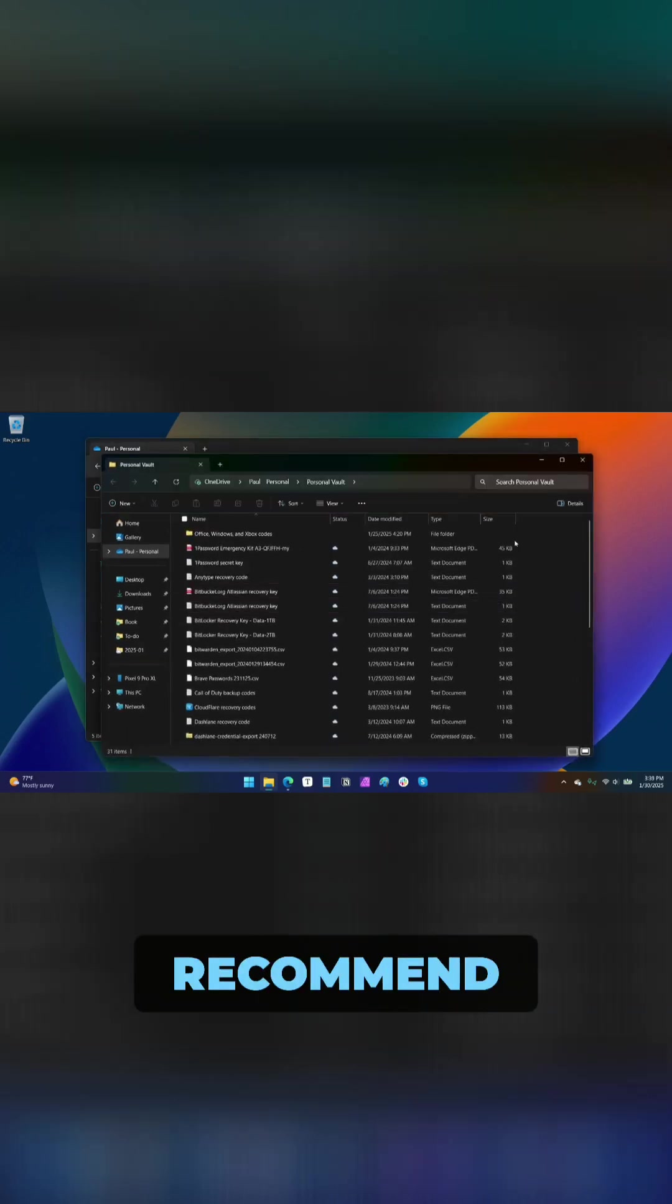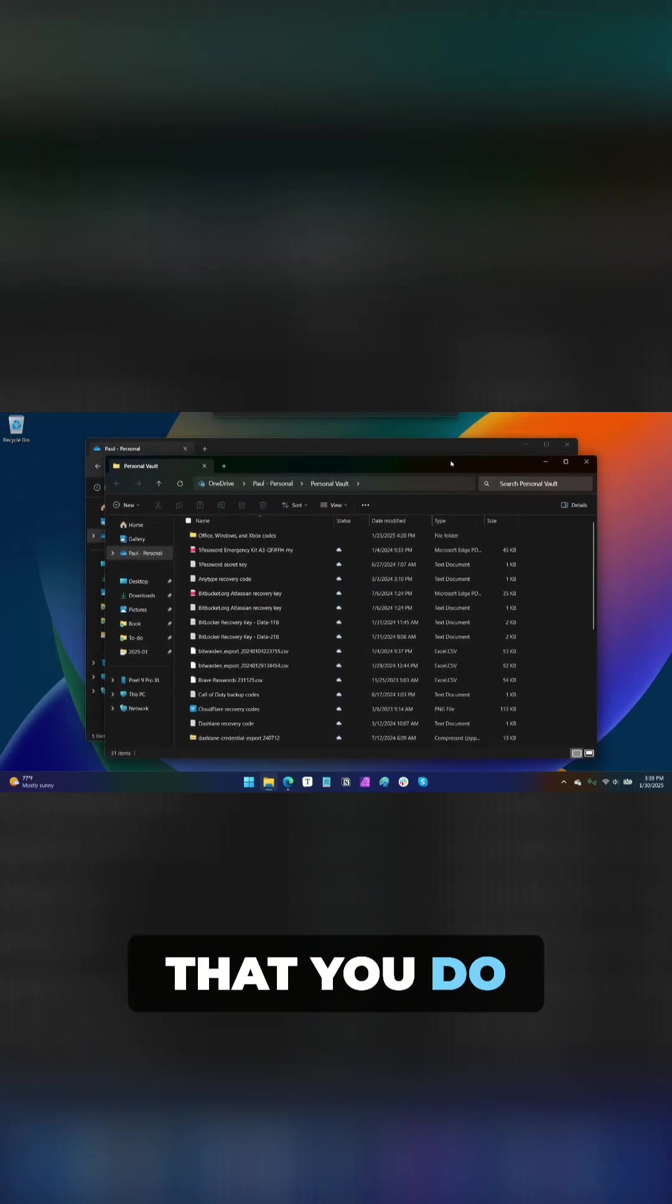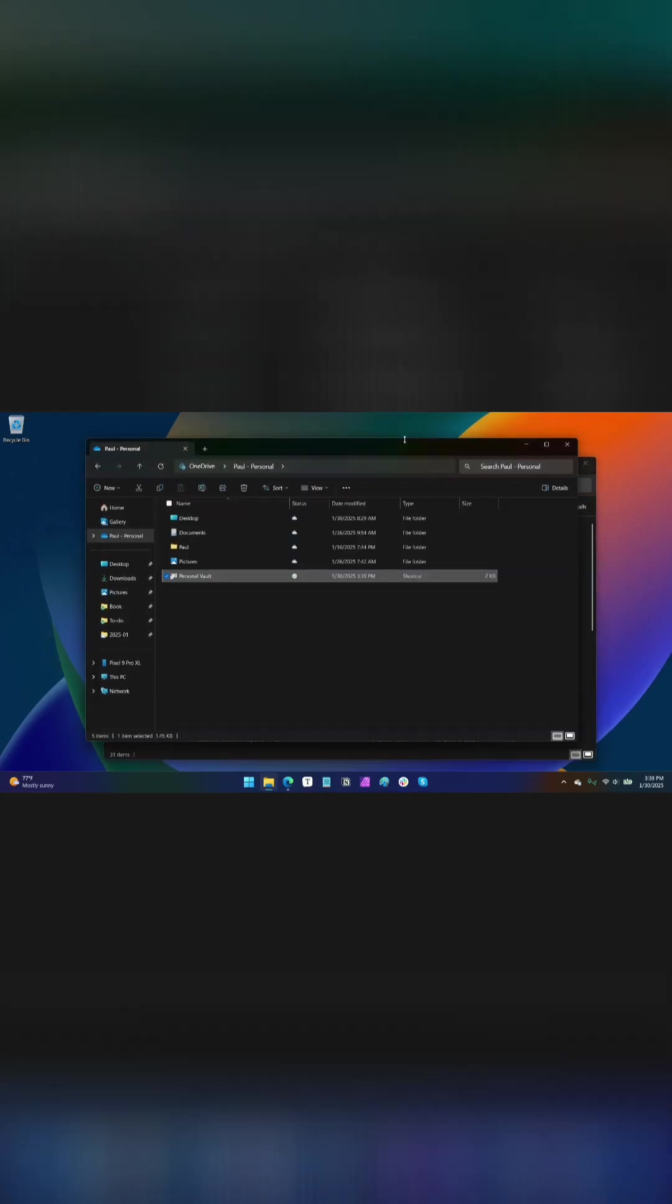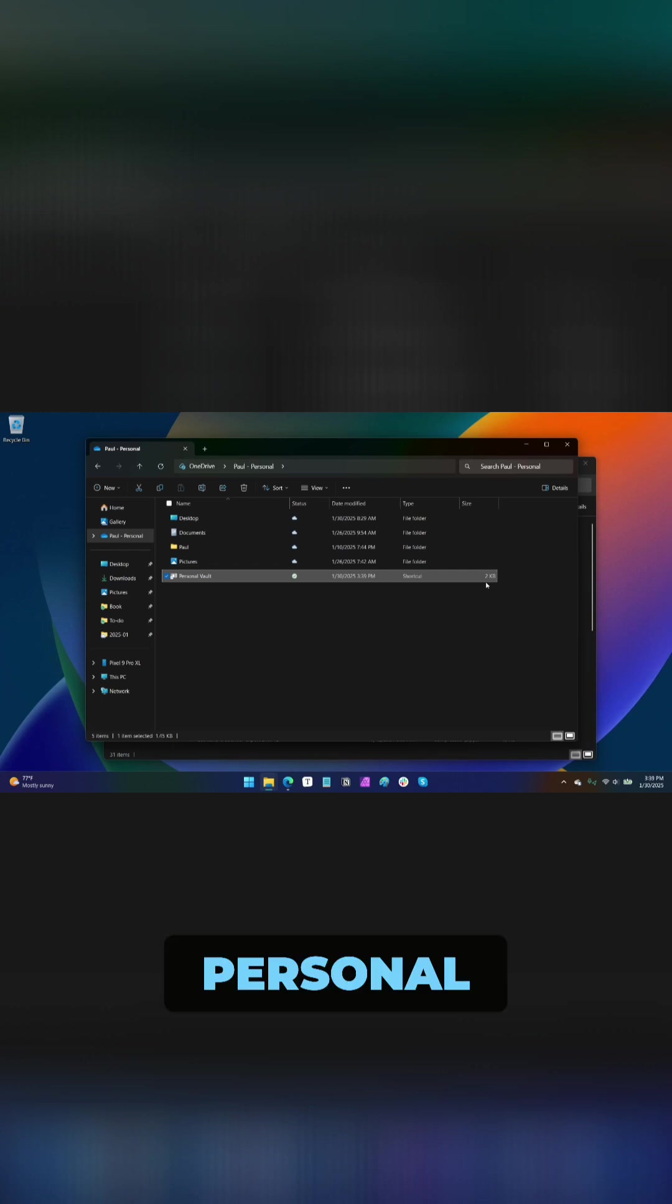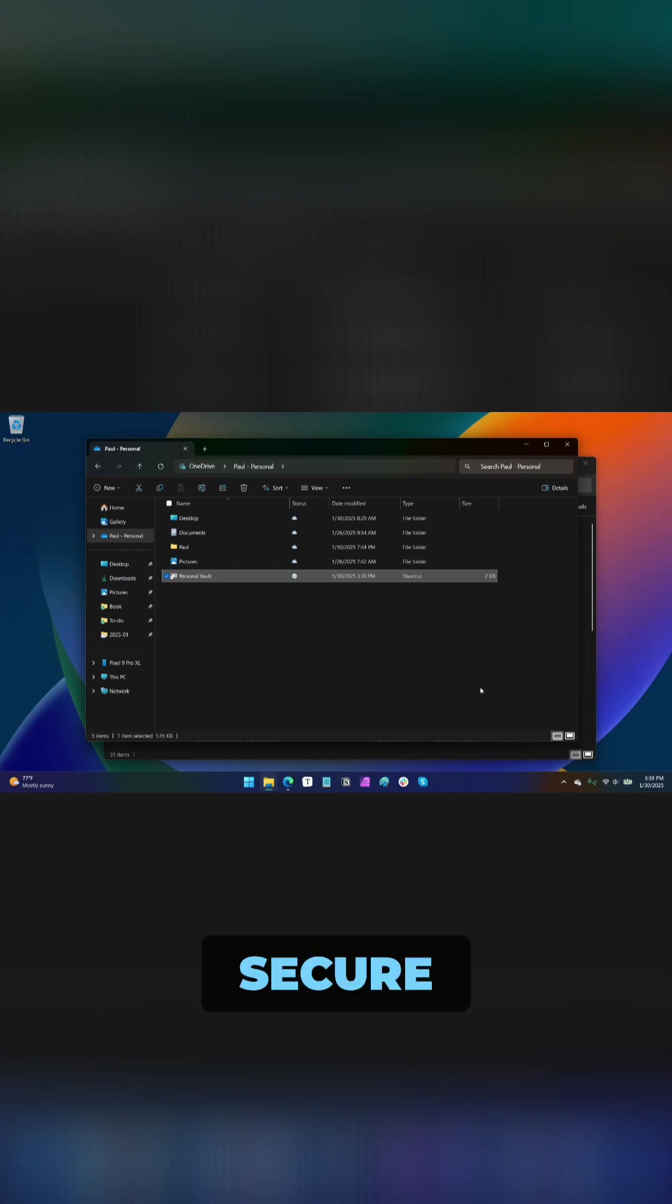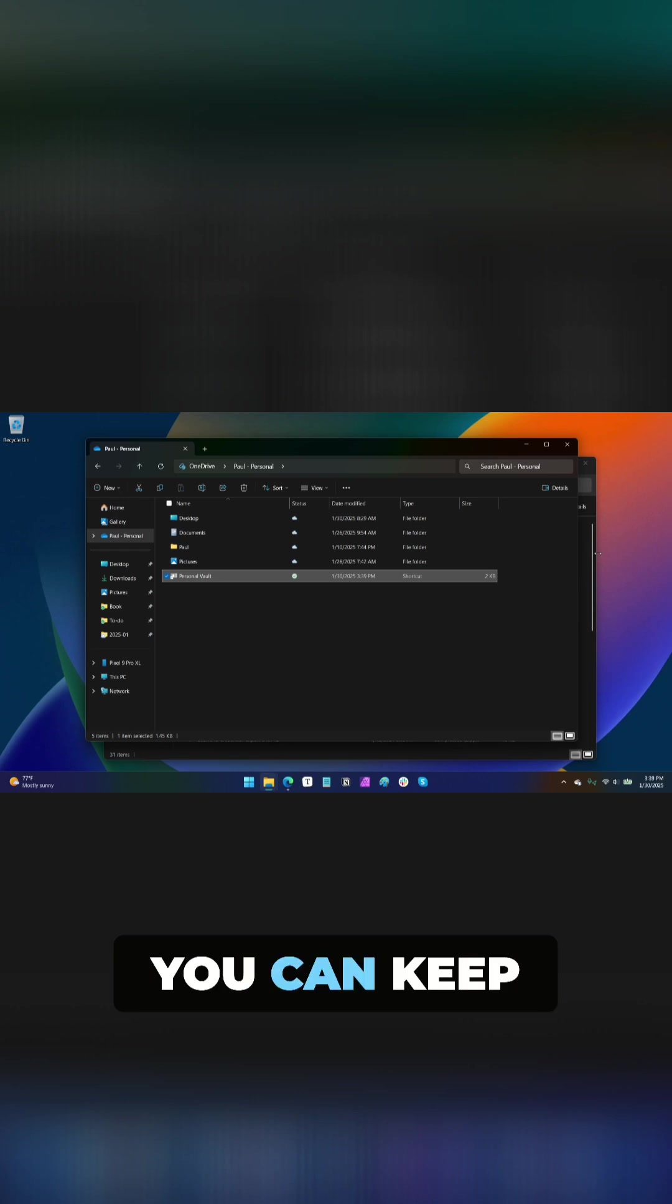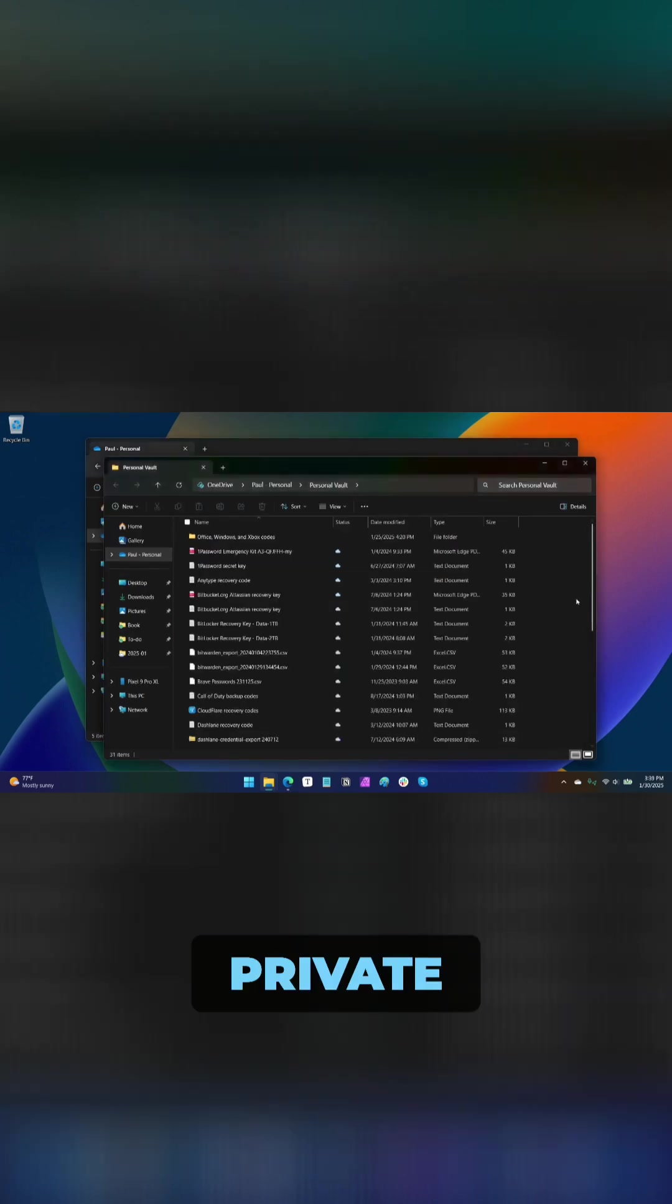So I strongly recommend if you're using OneDrive that you do use Personal Vault. The reason is this is a secure, encrypted, protected from everybody, including Microsoft, space where you can keep private documents.